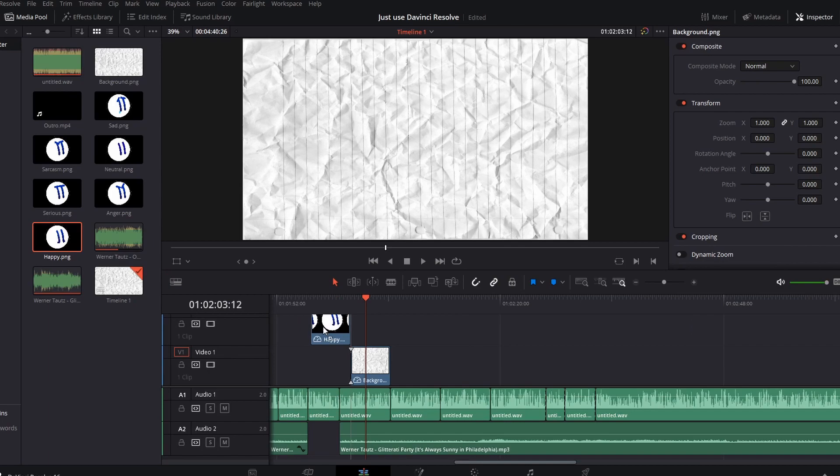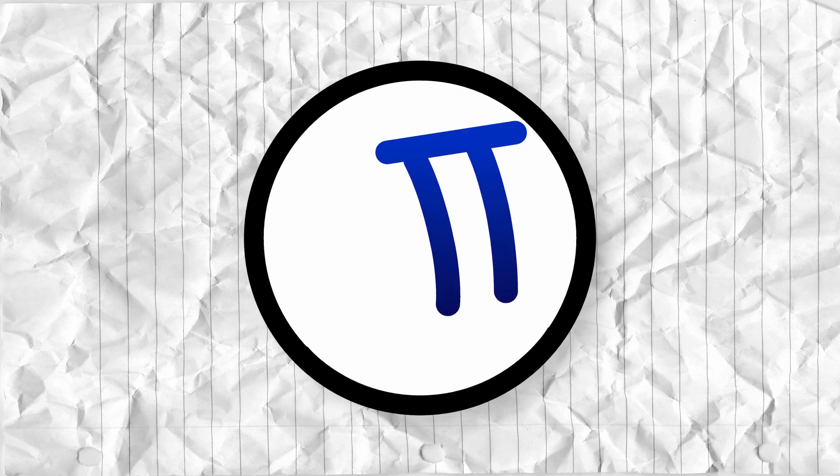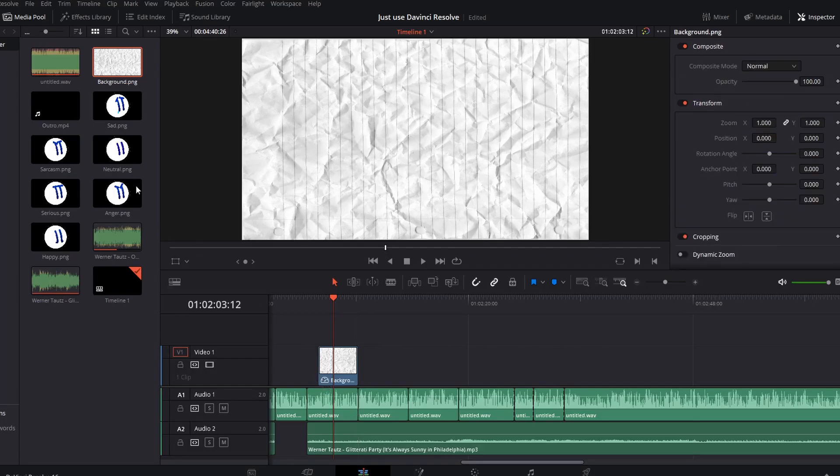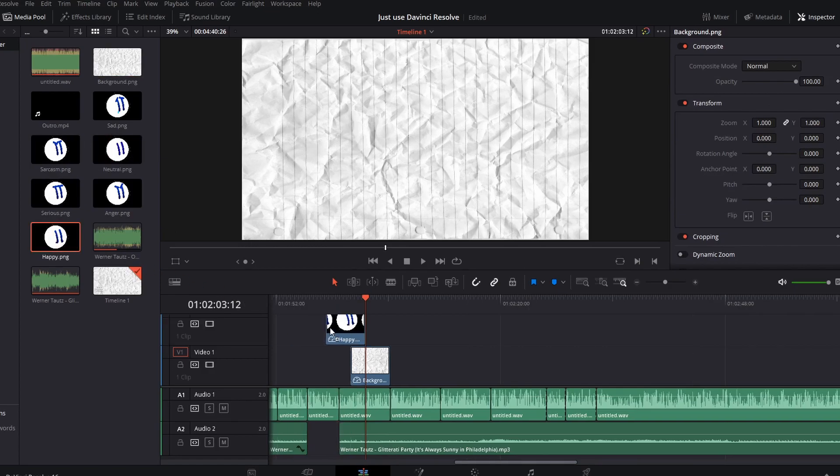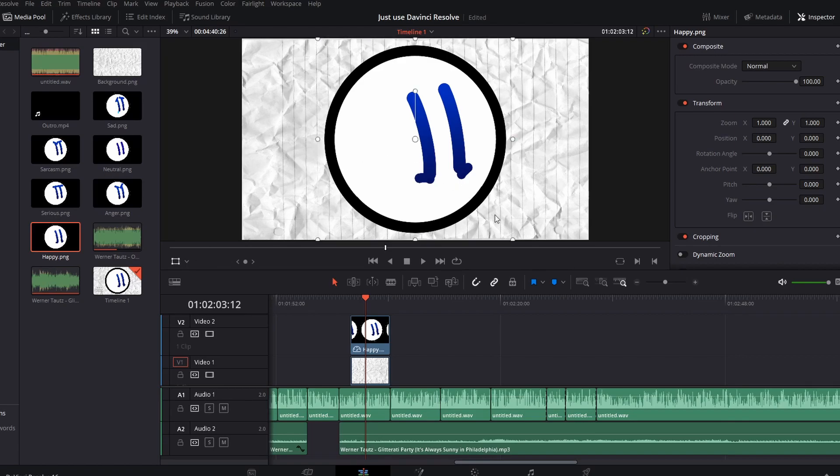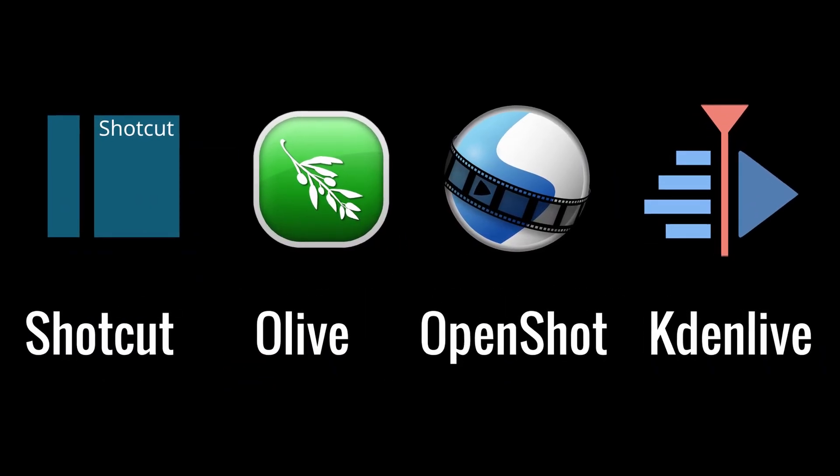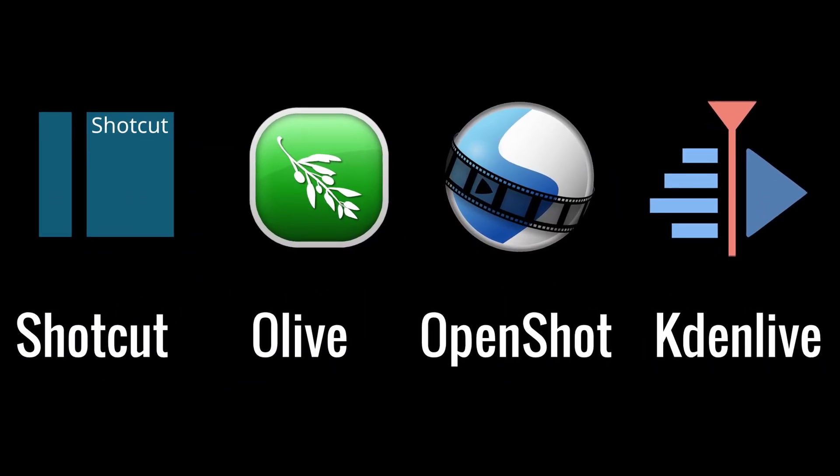They either don't have enough features or don't perform well on all platforms. Now sure, if you're not doing very intensive work, if you just want to do some cropping, cutting, speeding up, and slowing down and reversing clips, then any of these open source options will do fine.